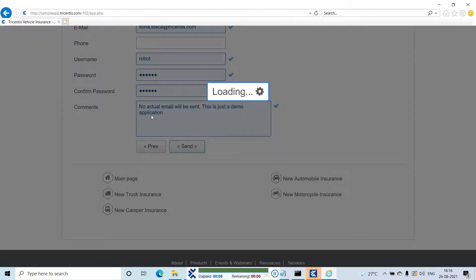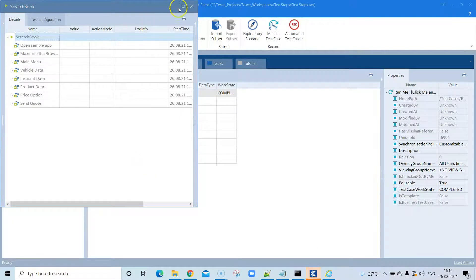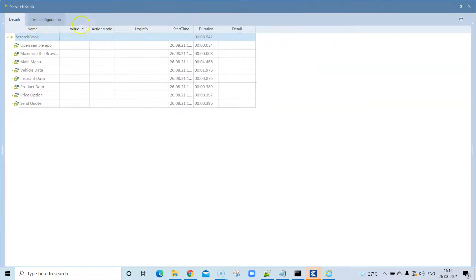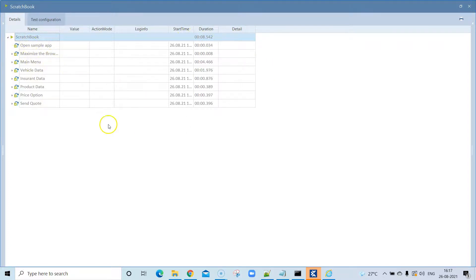It will start running your test case on the application and perform all the different actions. Once finished, you can see this is the Scratchbook. In the Scratchbook you can do a dry run of your test case to check whether it is working or has any issues. The key thing to remember is that results are not permanently stored — they are only temporary.